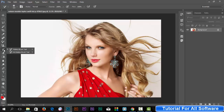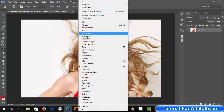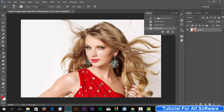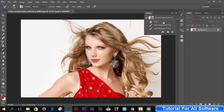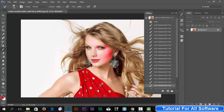Now we are learning about the Art History Brush tool. Unlock your image and go to Window, then select History. You will find the history panel. You can delete all the history — click Shift+Delete.